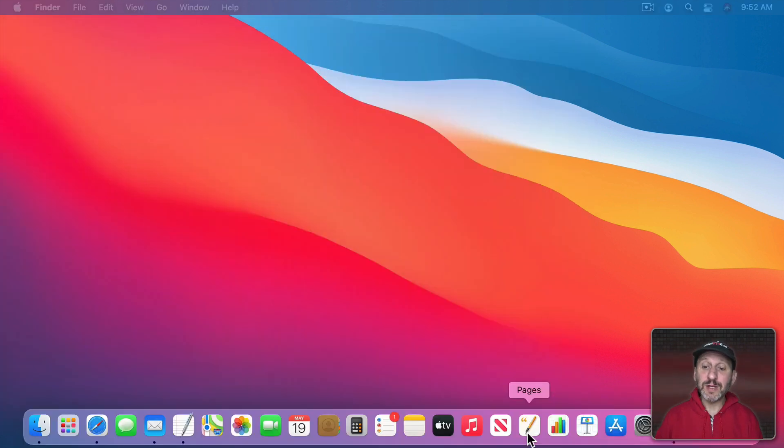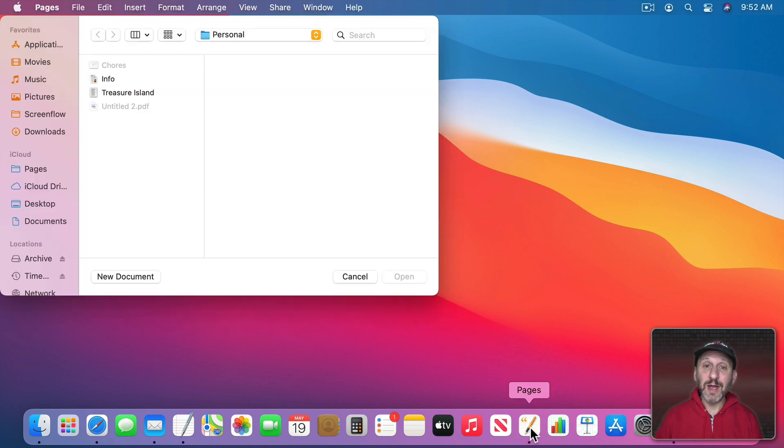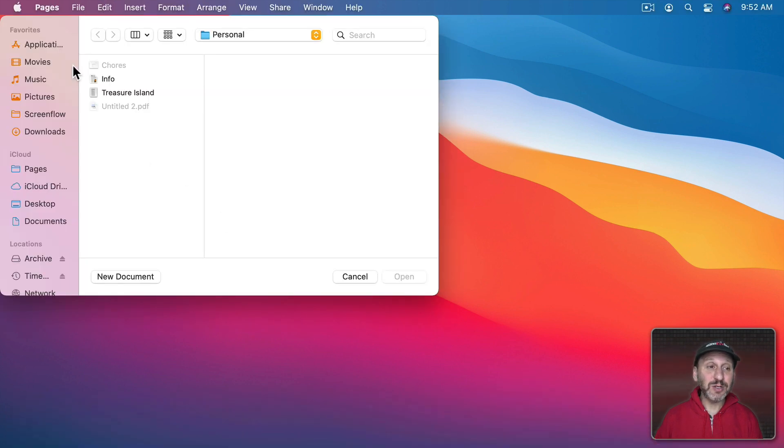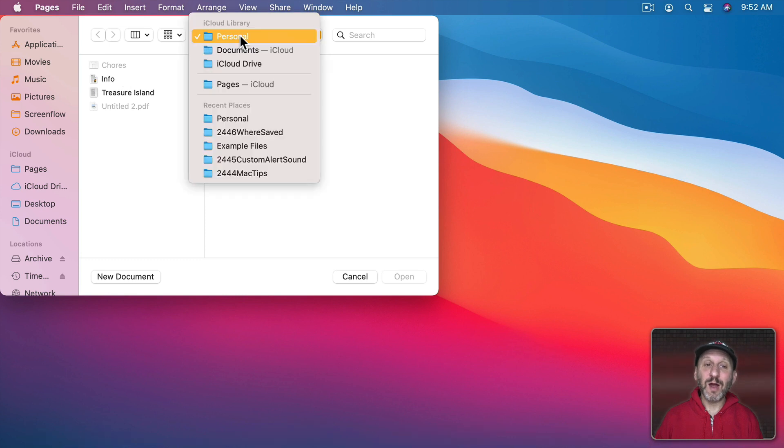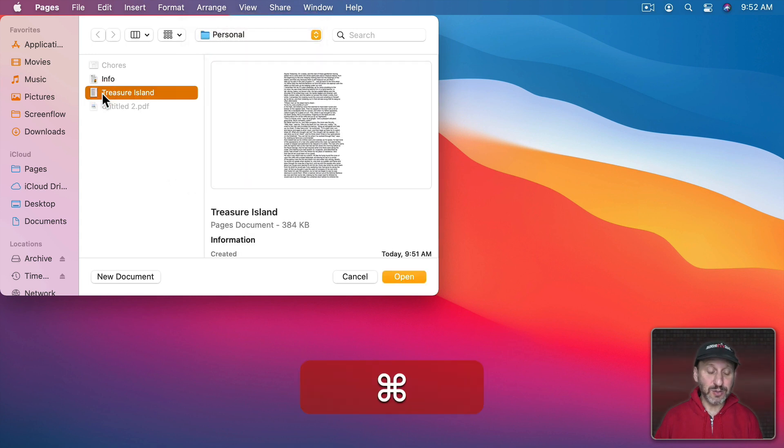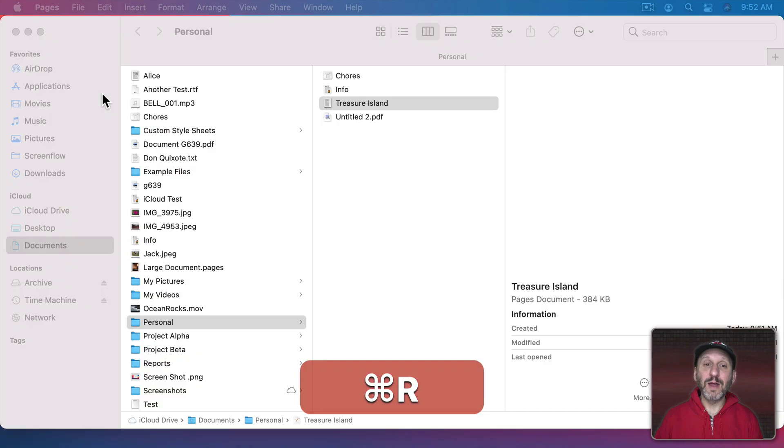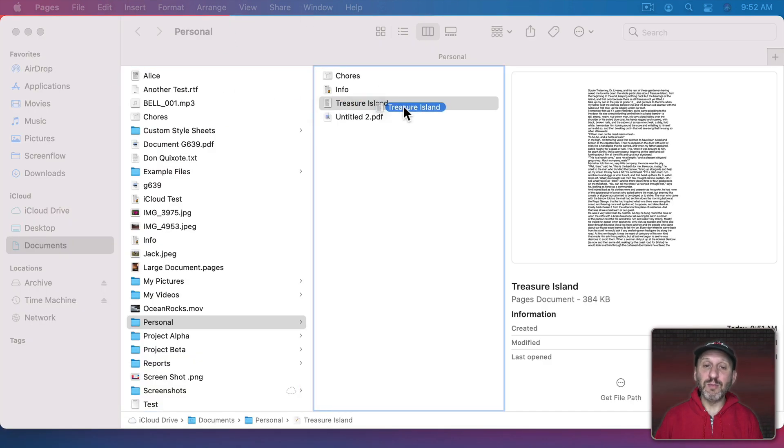So one thing you can do is just go right back into that app. I'm going to relaunch Pages here. Pages is actually going to show me an Open Dialog and there's the file. So here I can see exactly where I saved it. I put it in the Personal folder in my Documents folder. So now I know where it is. If that's not where it belongs I can always select it here and do Command R and that will open up that location in the Finder and now I can move it around.